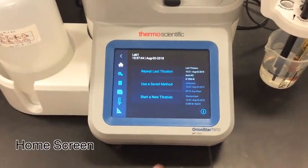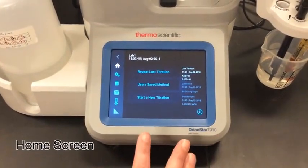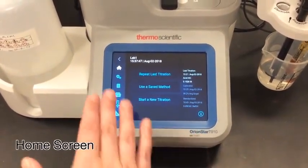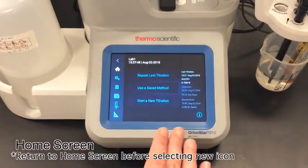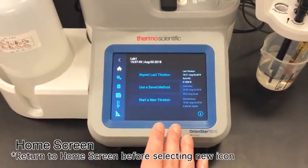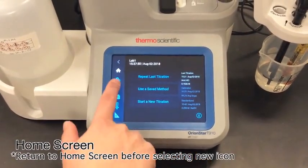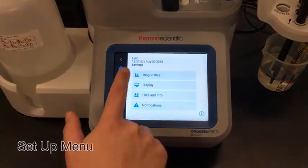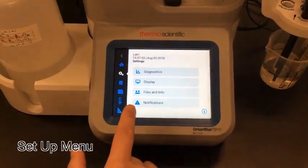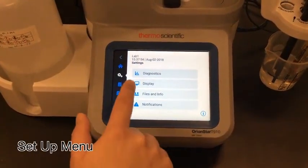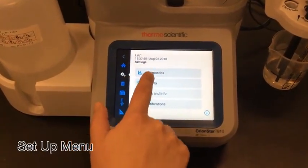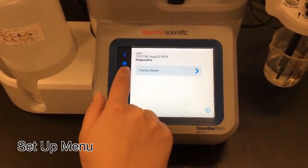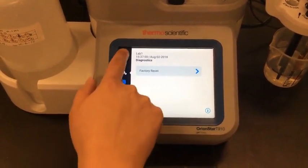I'm in my titrator home screen, and from here I have access to pretty much all the titrator functions I need. The first thing I'm going to do is go ahead and look at my setup menu. From here I can change all of my instrument settings, go into the diagnostics, and do a factory reset.